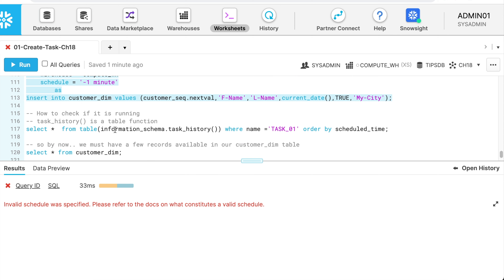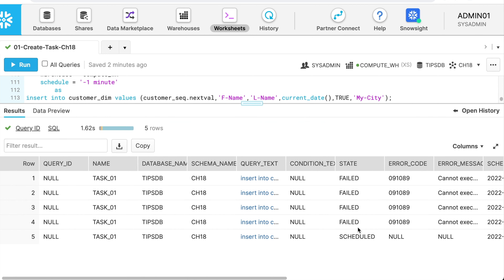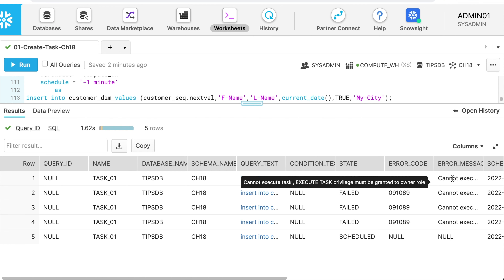My task is in a started state. How can I check its execution history? Snowflake provides a function called the task history table function. Writing: SELECT * FROM TABLE(information_schema.task_history()) WHERE task_name = 'task_01' ORDER BY scheduled_time. I can see it has failed four times. The error says: cannot execute task, execute task privilege must be granted to the owner role. Privileges issues will prevent the task from running appropriately.